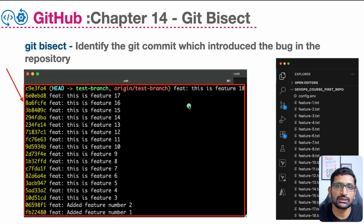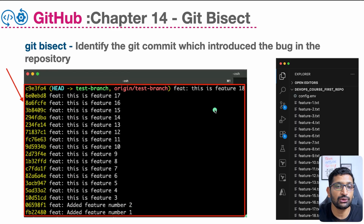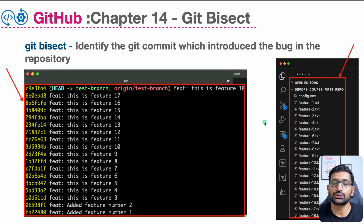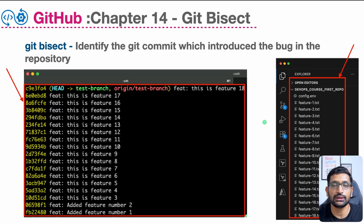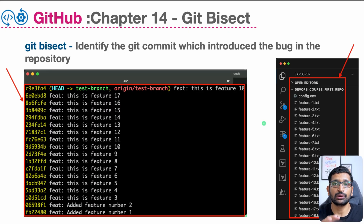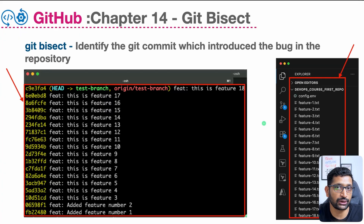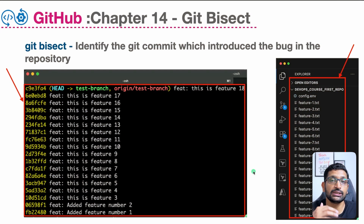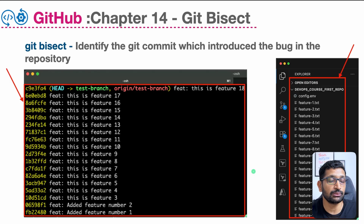On the left-hand side you can see my git commit history where I have added features from feature number one to feature number 18, and on the right-hand side you can see the files associated with each feature. Whenever I developed a new feature I added a new file inside my code repository. It's a text file but the same concept will work on your actual application code committed into your GitHub repository. There are multiple commits in my git commit history and somewhere down the line I have introduced a bug which I need to find with the help of git bisect.